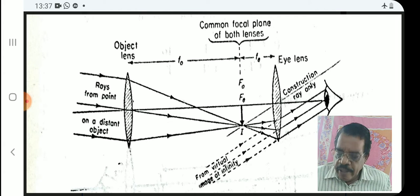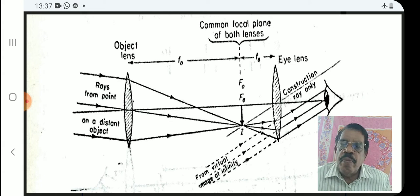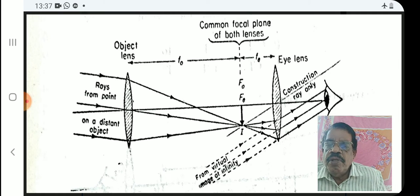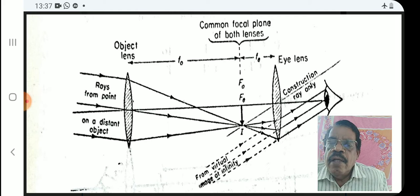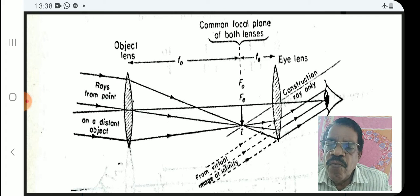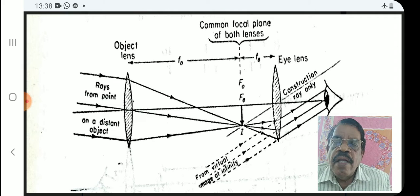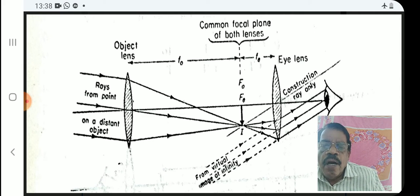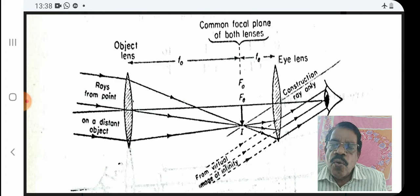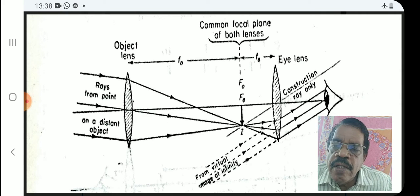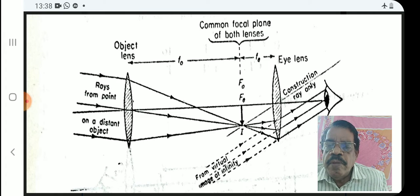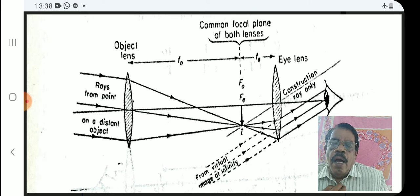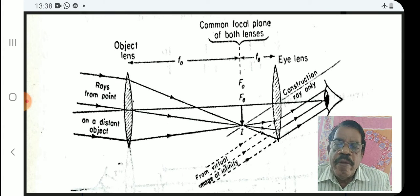The ray diagram of a refracting astronomical telescope is shown in the figure. In this telescope there are two lenses: the objective and the eyepiece. The focal length of the objective glass we mark as F₀, and that of the eyepiece we mark as Fₑ. Their focal planes coincide. Usually the object is a distant object like a star, and we use this telescope to see it clearly.